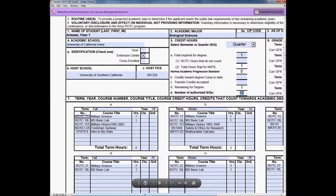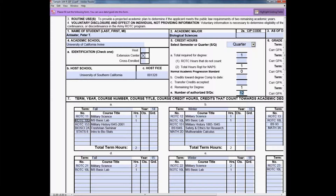The class listed is ROTC 11, which is the Freshman Military Science Level 1 class for one unit. Underneath is ROTC 10L, which is the MS Basic Lab. These two classes will always be taken throughout your three or four years with the ROTC program, but they will change — in your junior and senior year, ROTC 10L will become ROTC 100L.